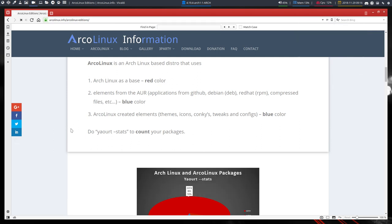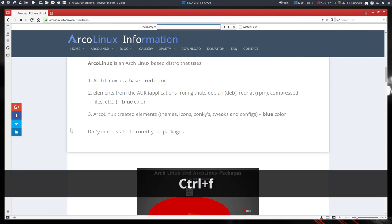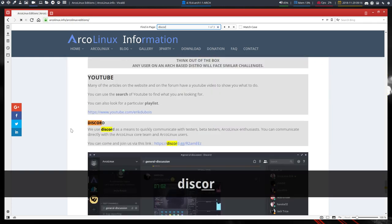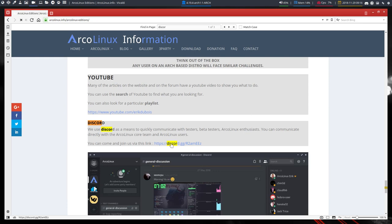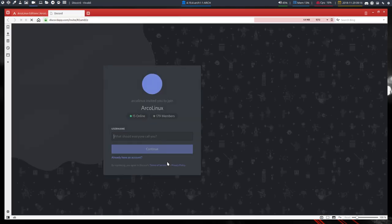Ctrl-Find Discord. You have this element here, this link here. You can come and join us via this link. And that's all you need to do.